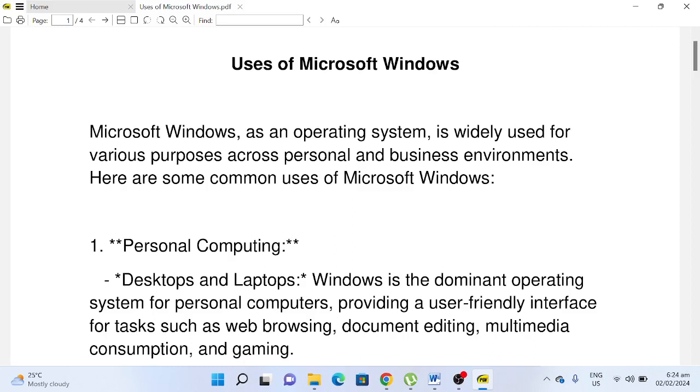Good day everyone, welcome to my channel. In this video we will discuss and learn what are the uses of Microsoft Windows. Before we start, I would like to say thank you so much to all my viewers, silent viewers, and supporters in my channel. Thank you for watching my videos. If you are new with my channel and you like this video, please hit the like button, don't forget to share, and please support my channel by clicking the subscribe button. So let's begin.